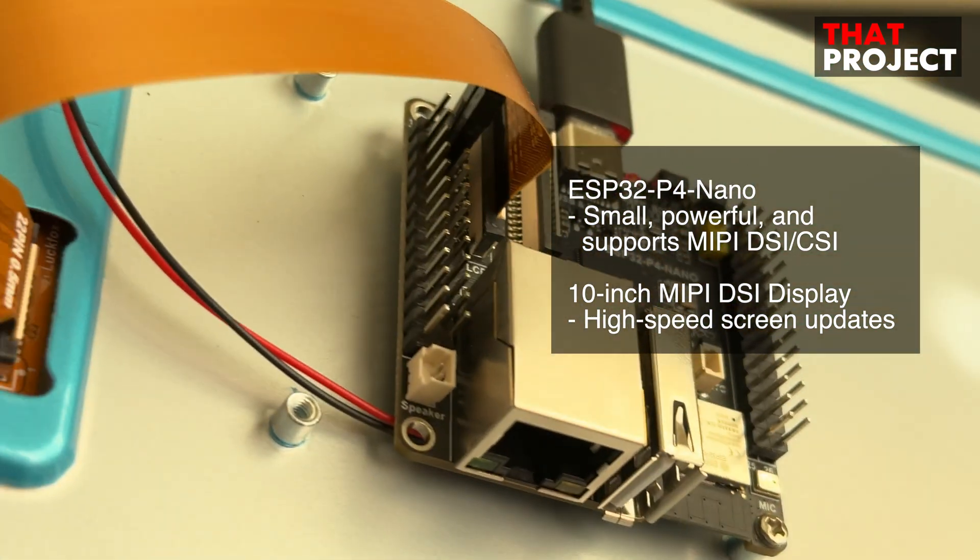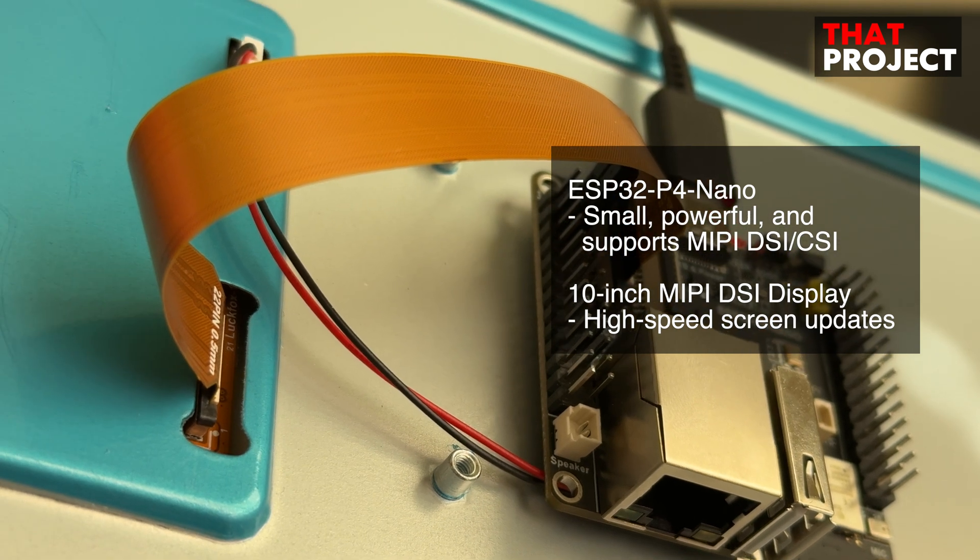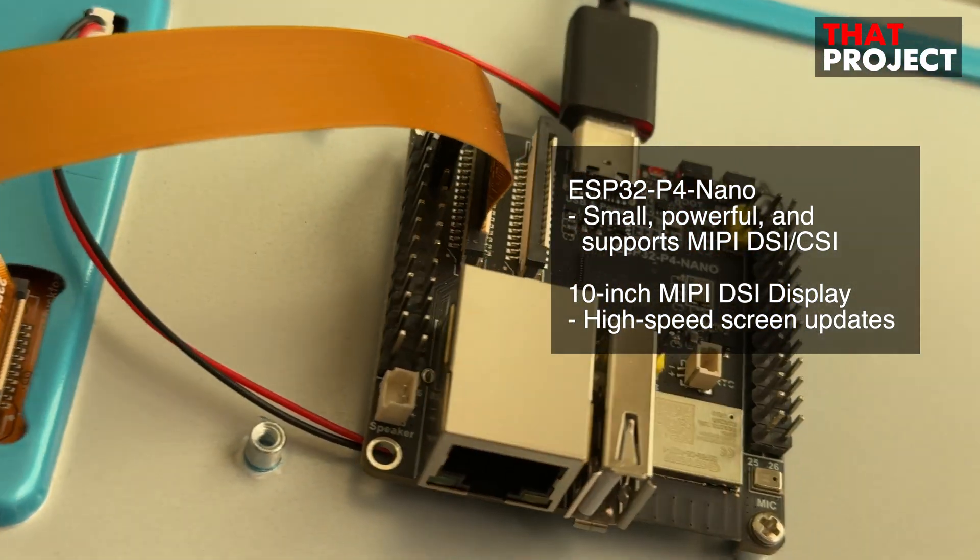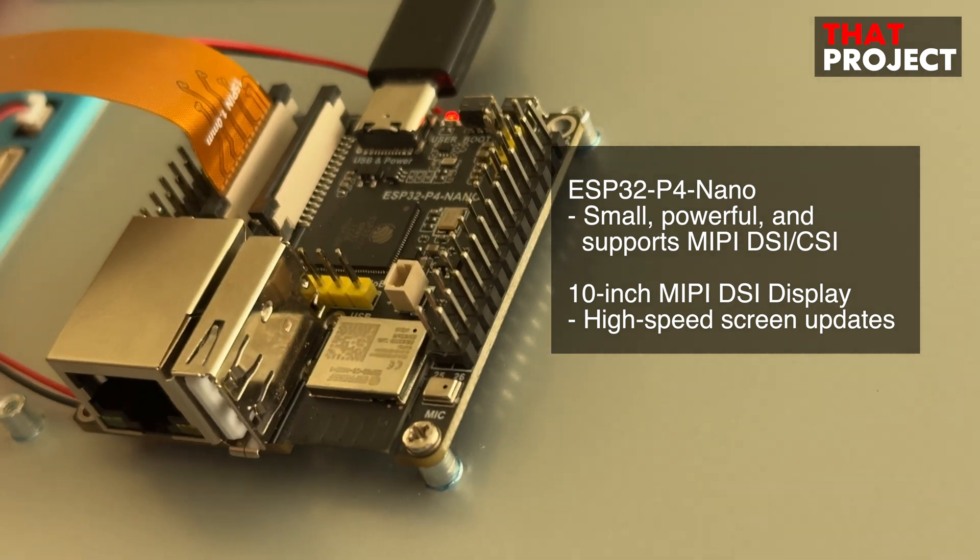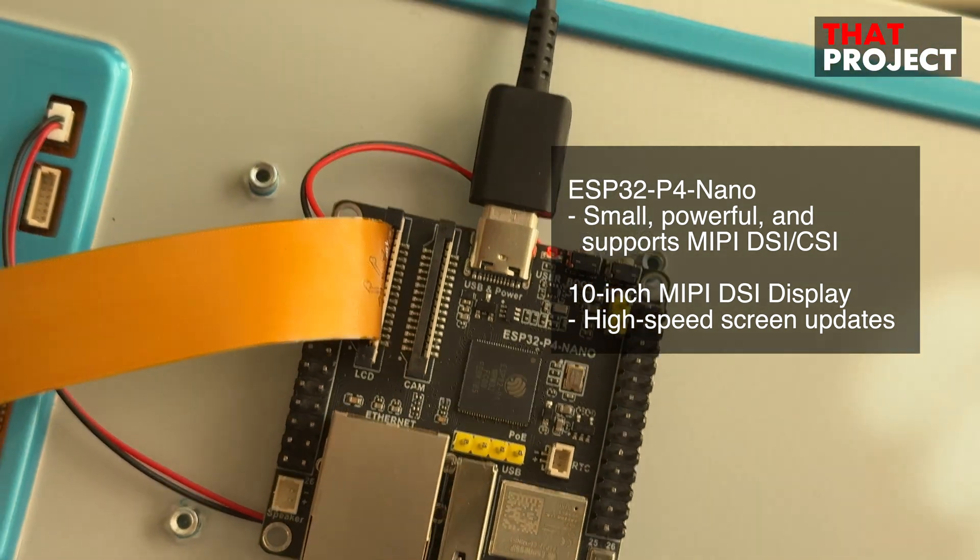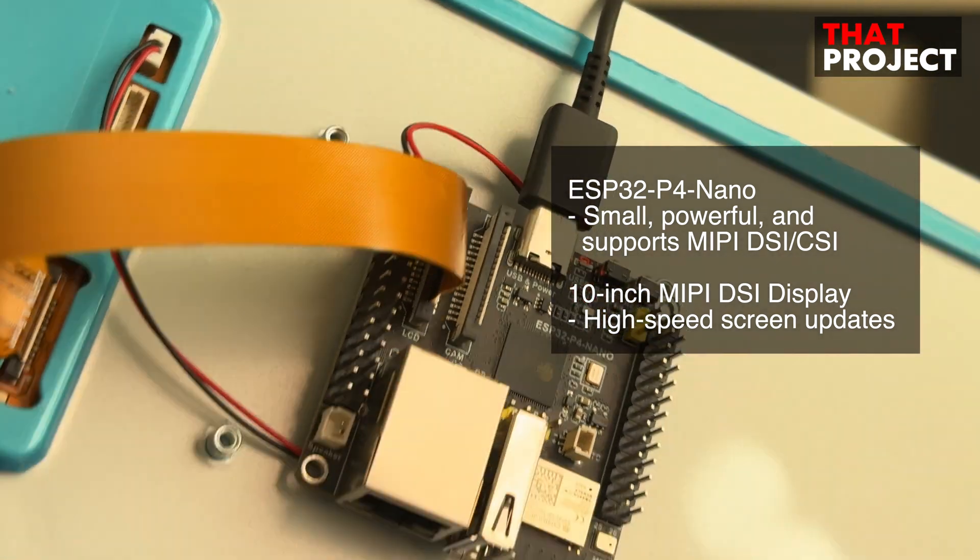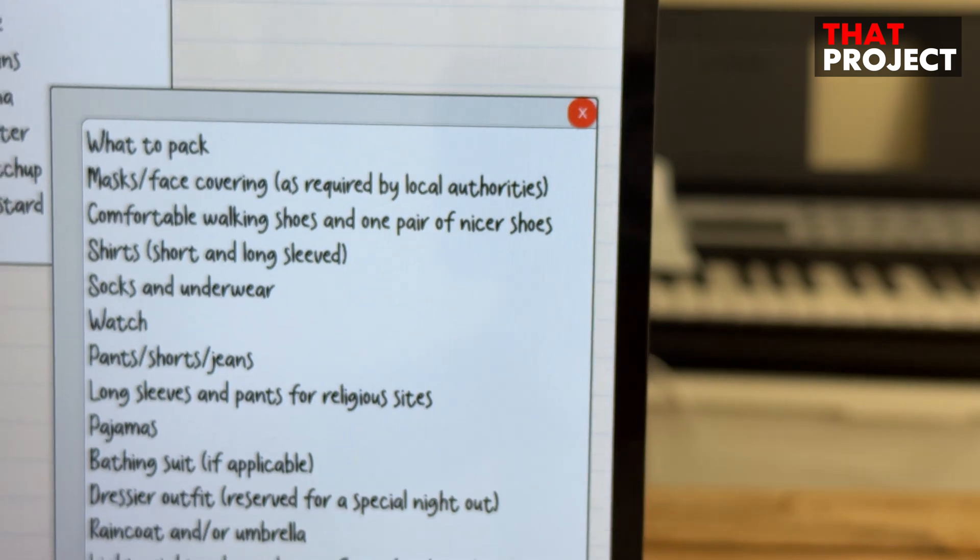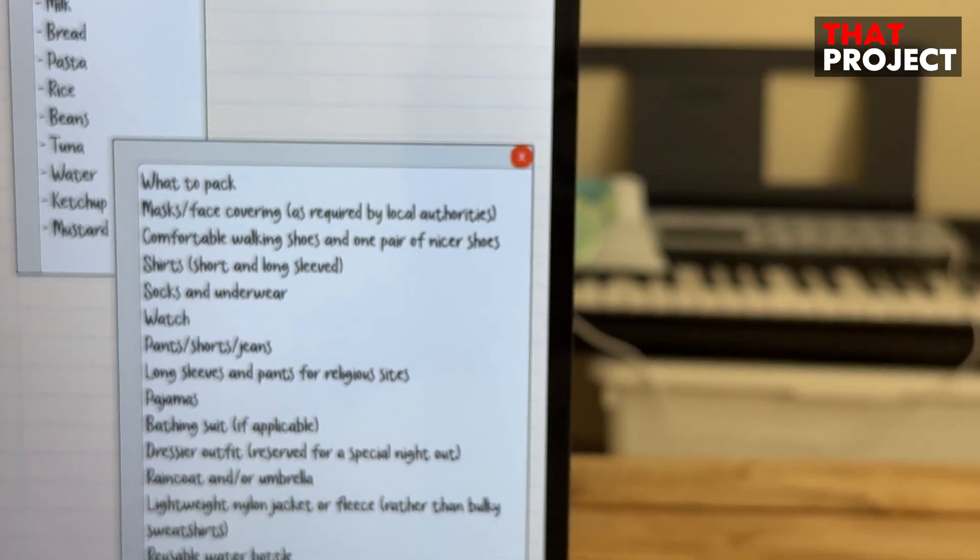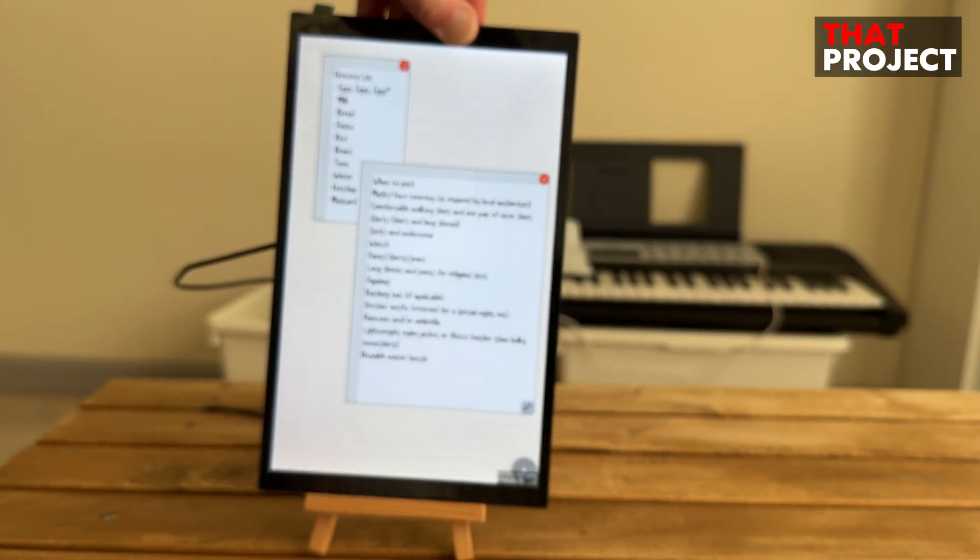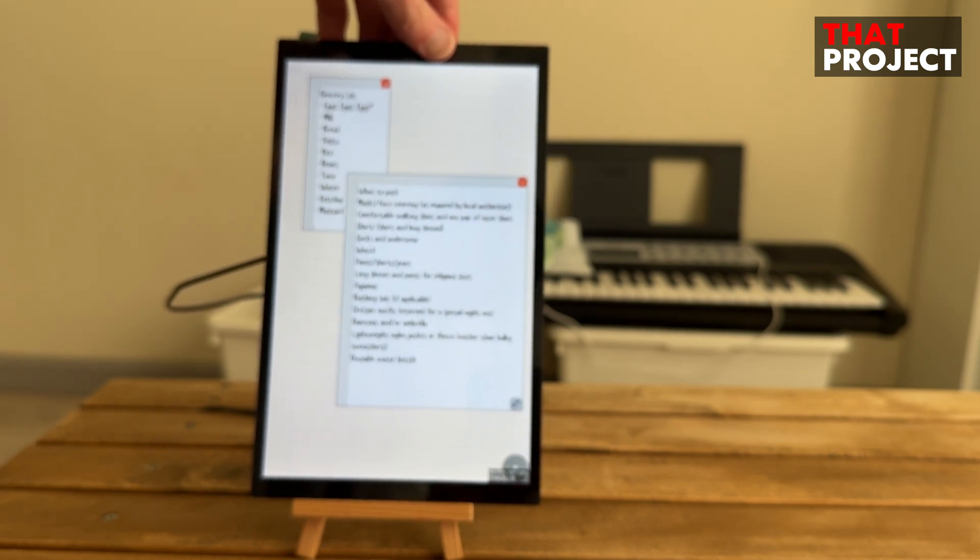Since ESP32-P4 supports MIPI DSI (Display Serial Interface), we can use the display used on Raspberry Pi. This can update the screen faster than the existing SPI or 16-bit parallel-connected display, and I think it can reduce stress from the display connection and usage. I am very satisfied with using the DSI port, and I believe it enables higher quality projects.